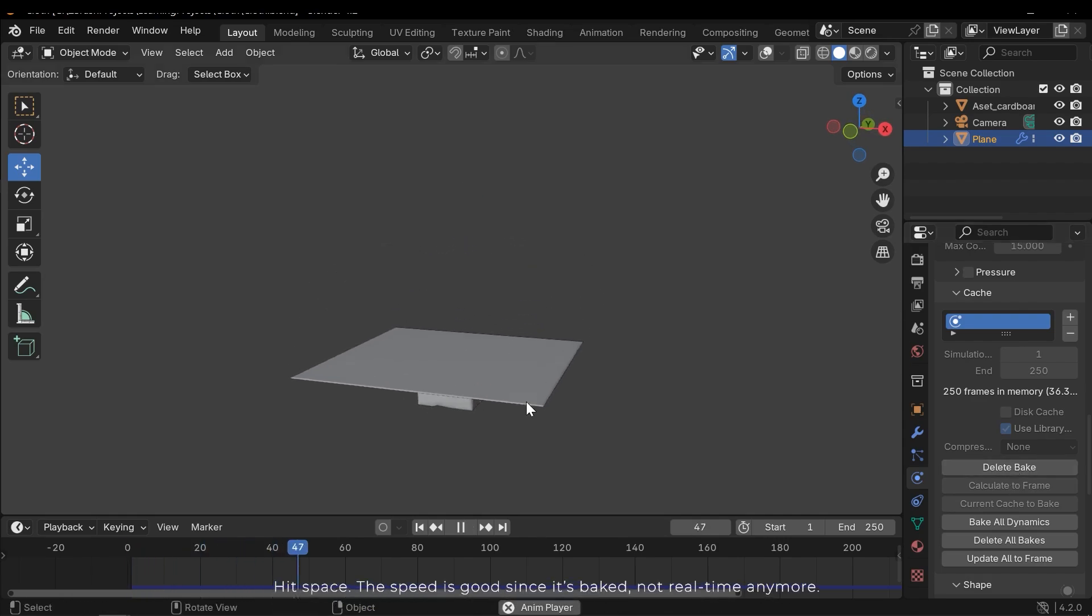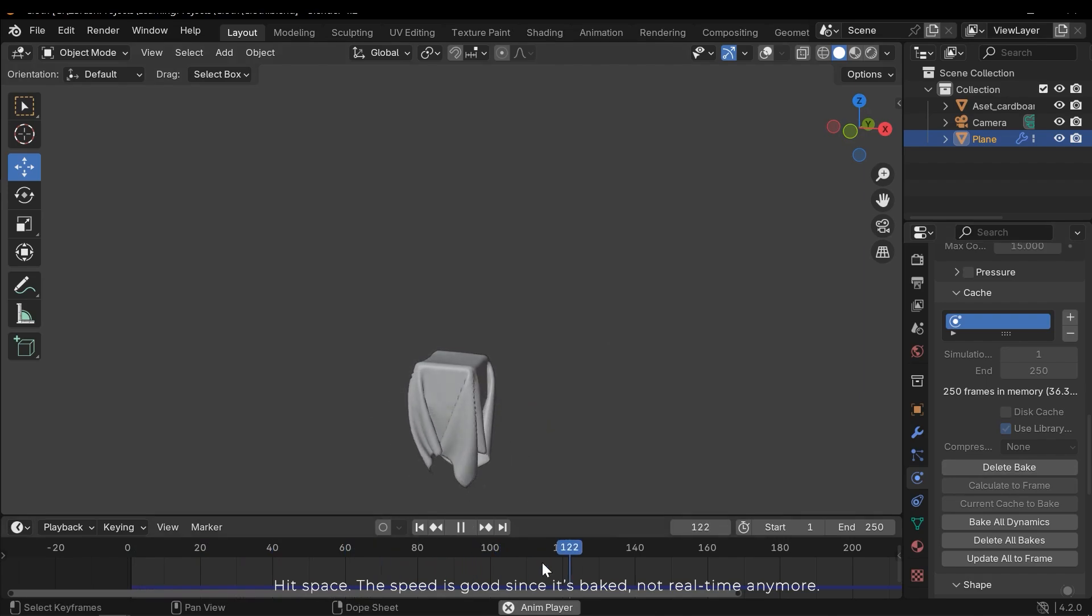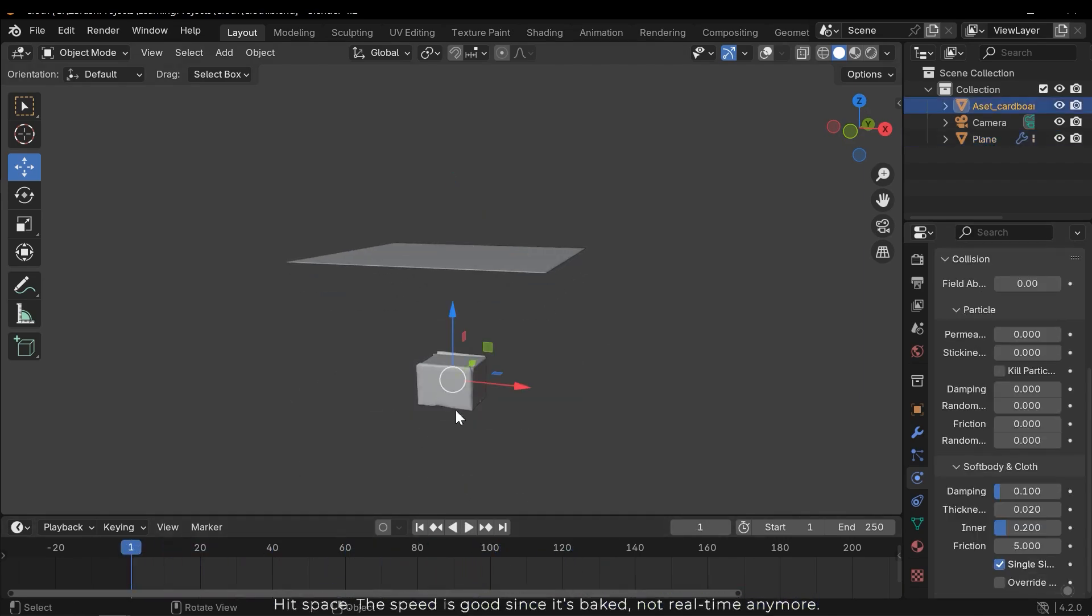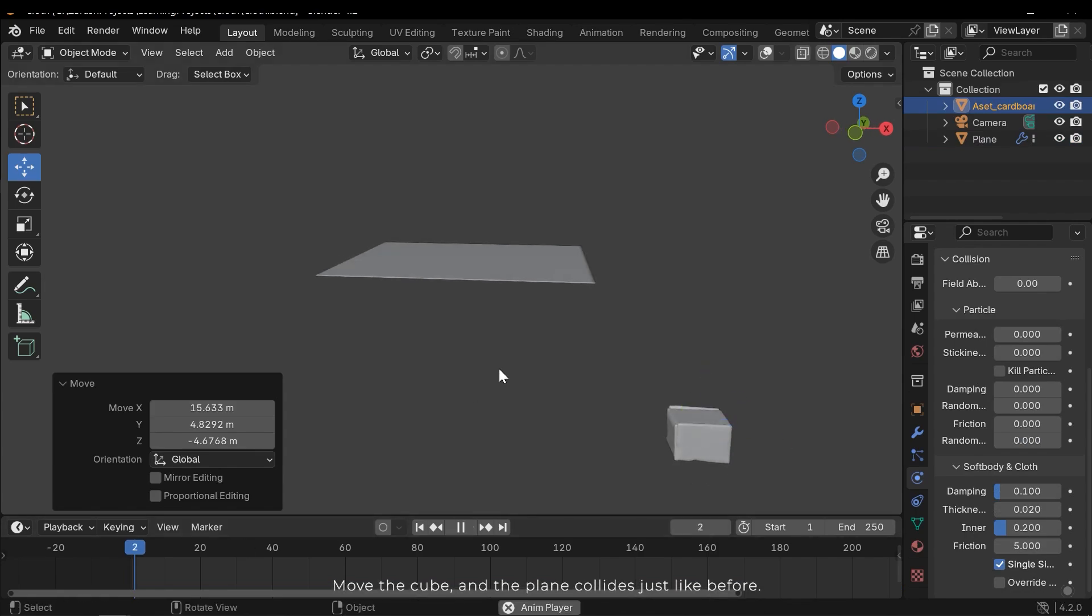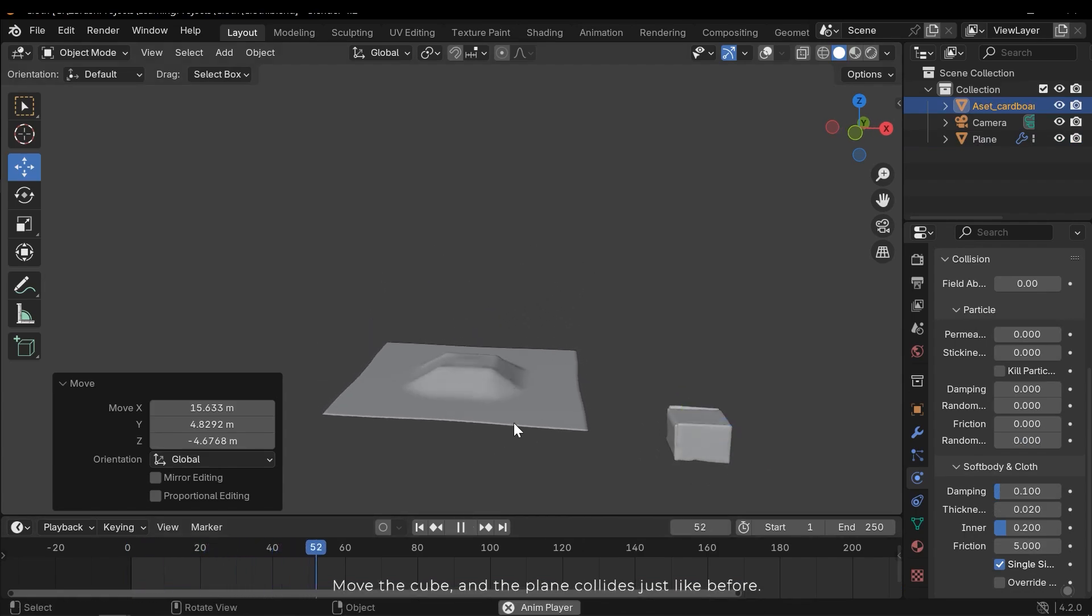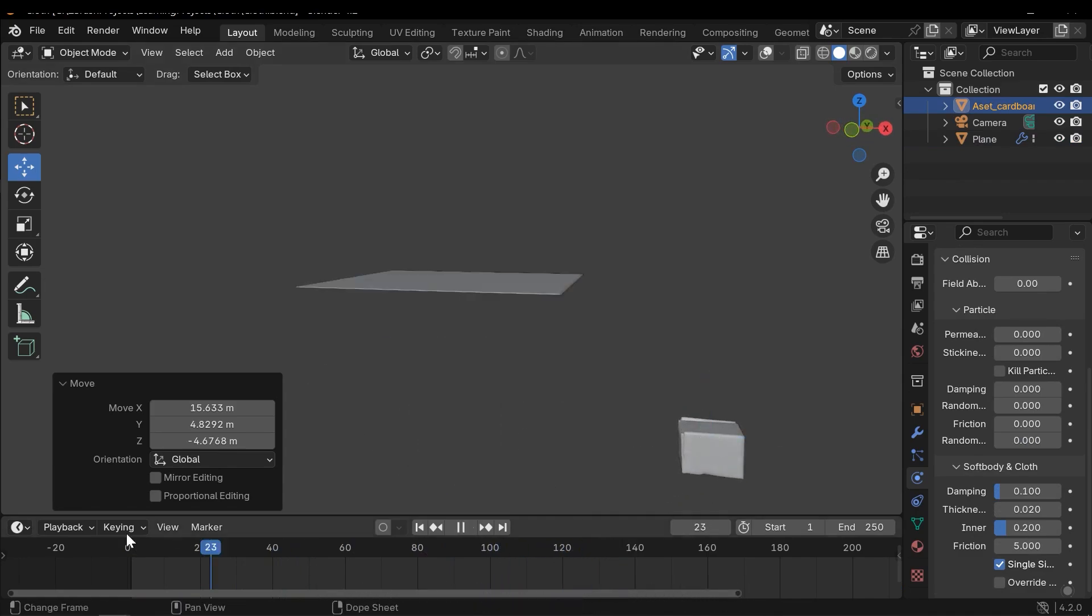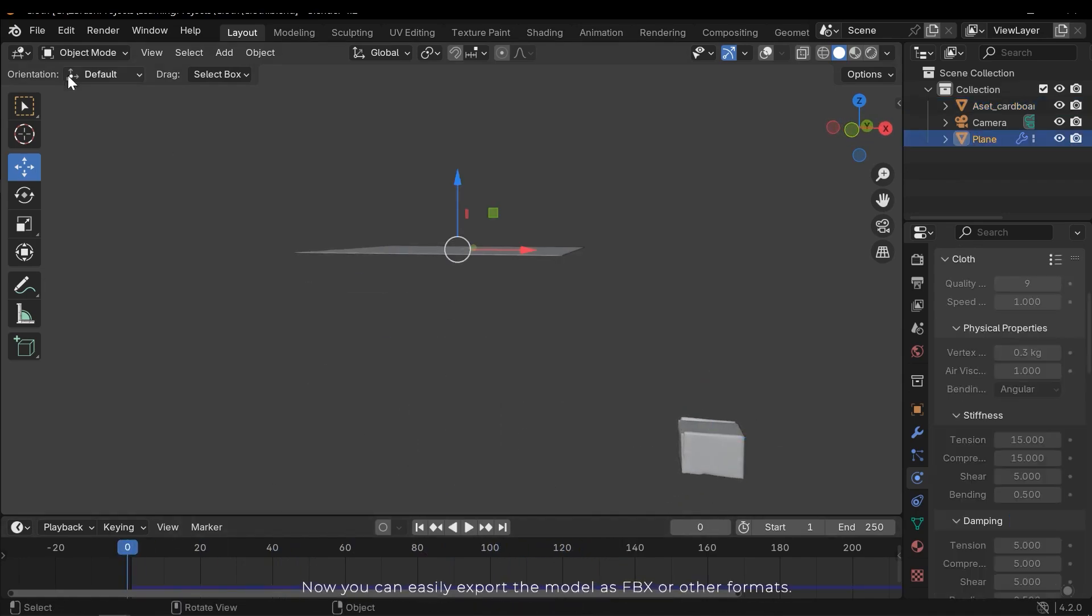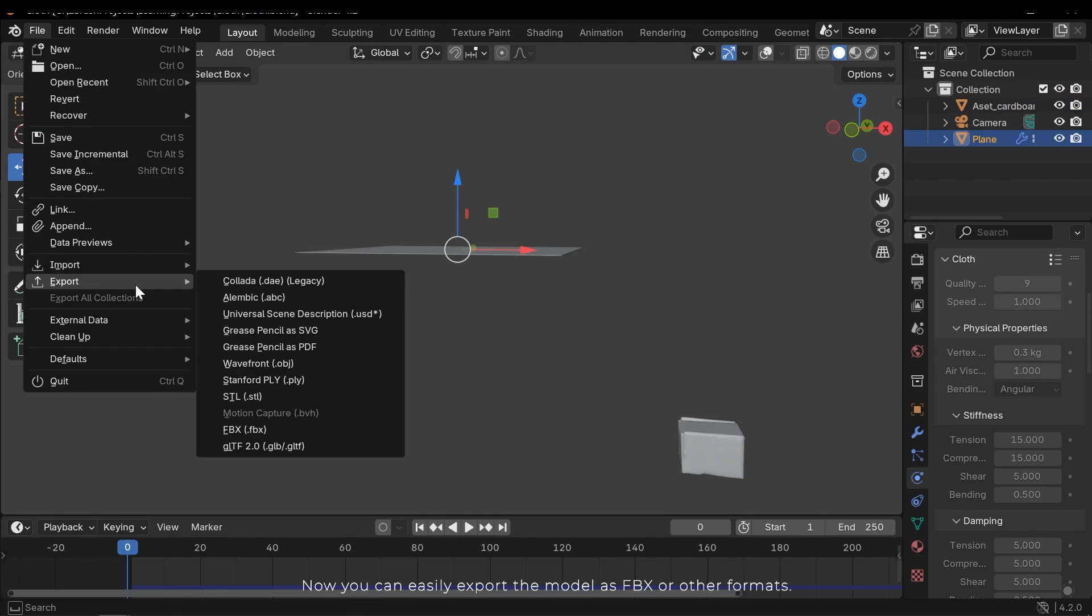When baking is complete you can delete it using delete bake. Hit space. The speed is good since it's baked. Not real time anymore. Move the cube and the plane clad just like before. Now you can easily export the model as FBX or other formats.